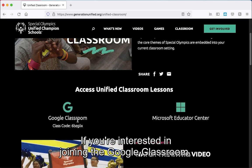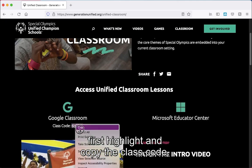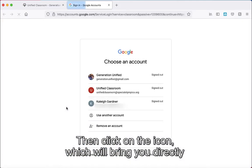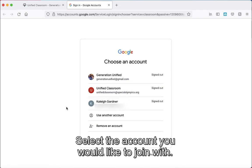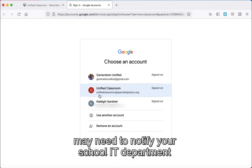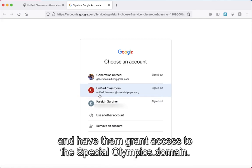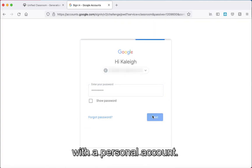If you are interested in joining the Google Classroom, first highlight and copy the class code. Then click on the icon, which will bring you directly to your sign-in account. Select the account you would like to join with. If you join with a school account, please be aware you may need to notify your school IT department and have them grant access to the Special Olympics domain. You should have no problem joining with a personal account.